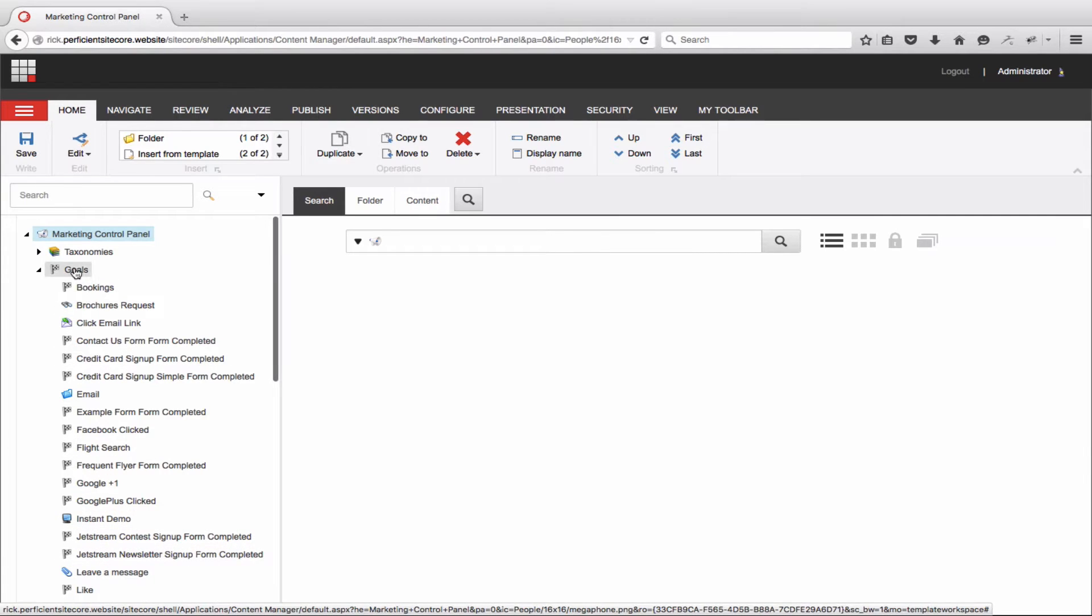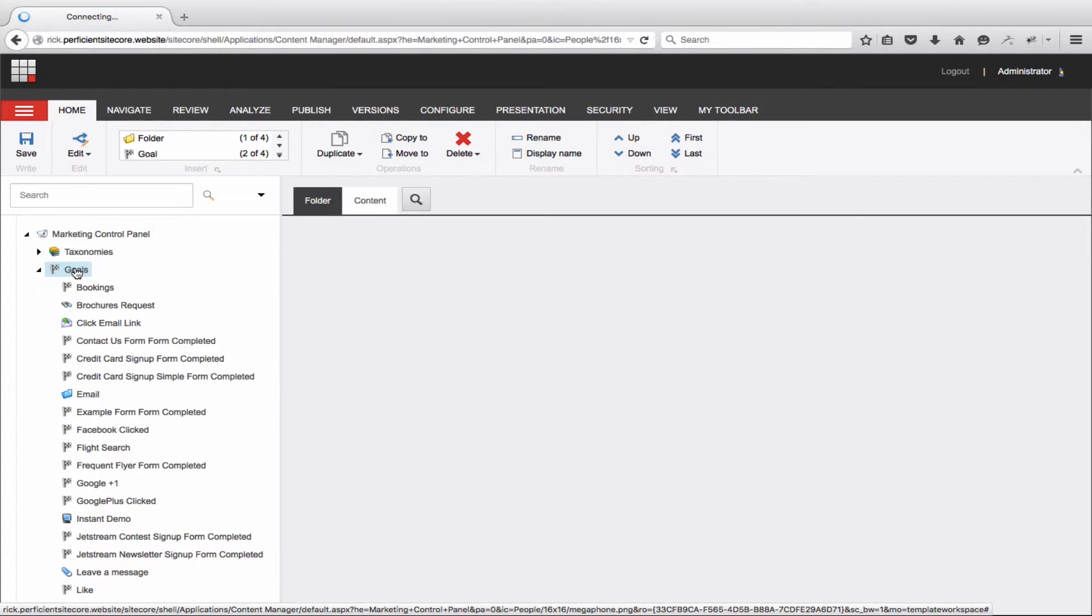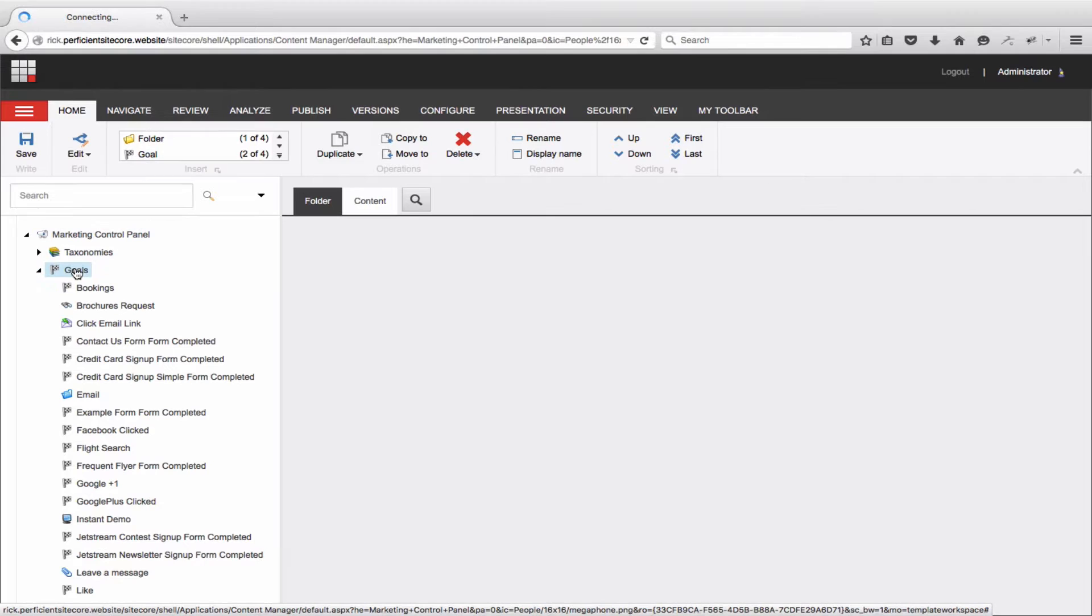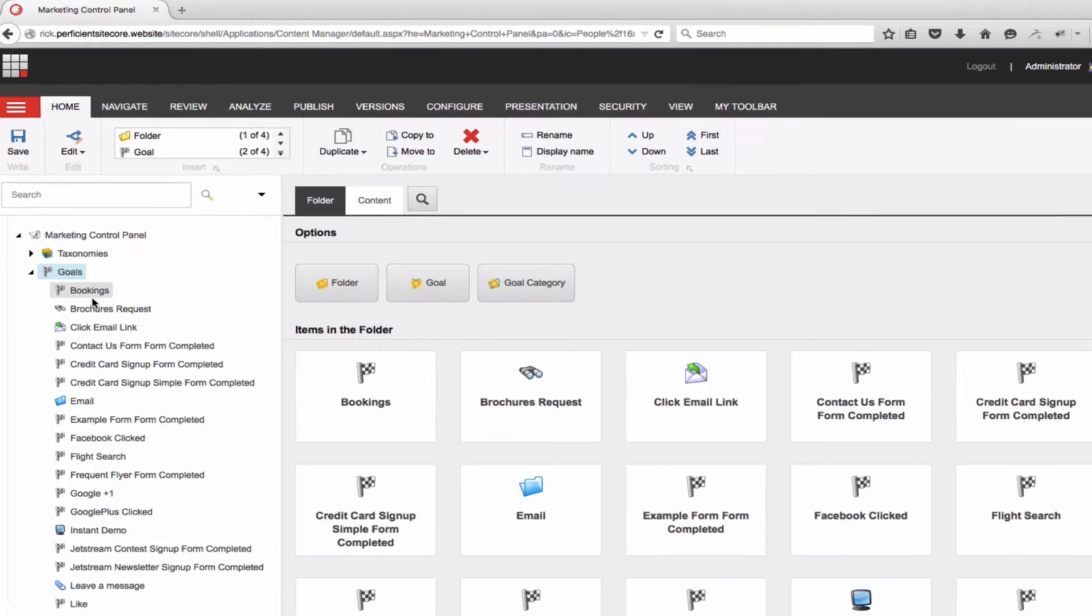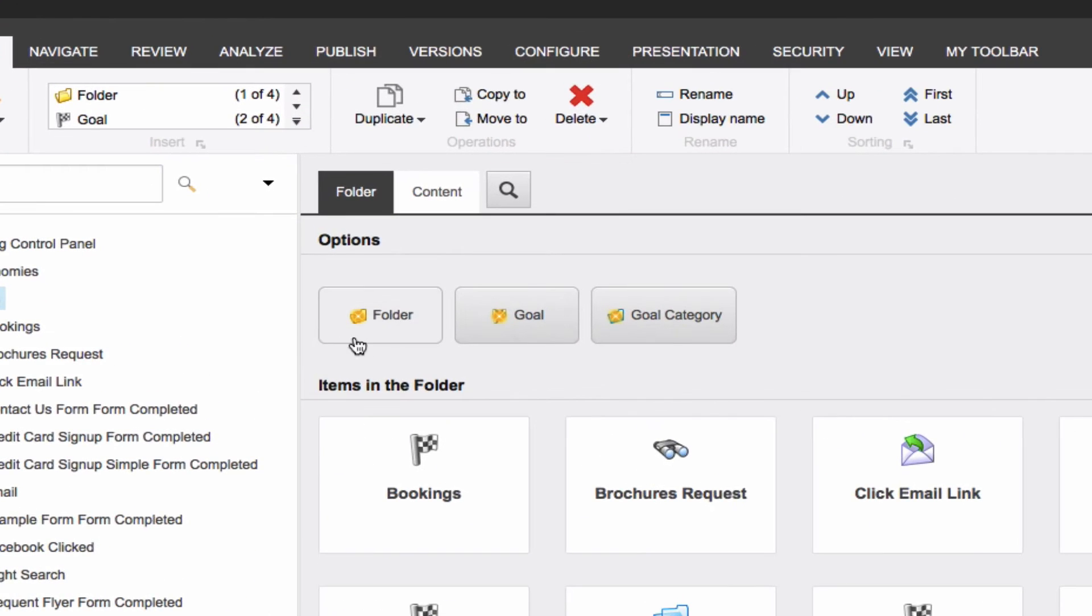In the case of this demo, you will see several have already been created. For now, I will simply add another goal. Notice when I click on the Goals parent, you see the option to create a folder, a new goal, or a goal category.